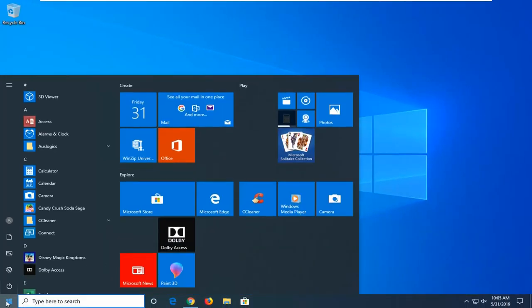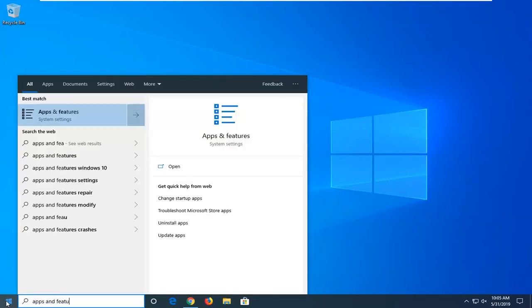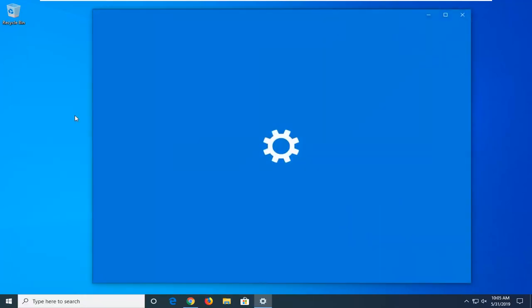If not, another thing you can try would be to open up the start menu again, type in Apps and Features. Best match should come back with Apps and Features. Go ahead and left click on that option one time.